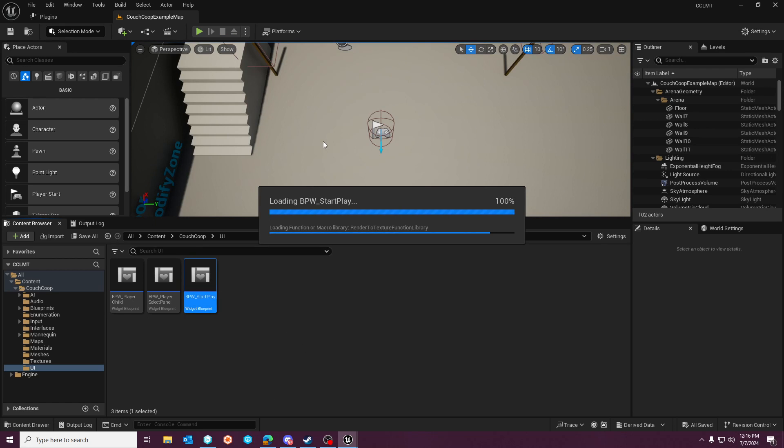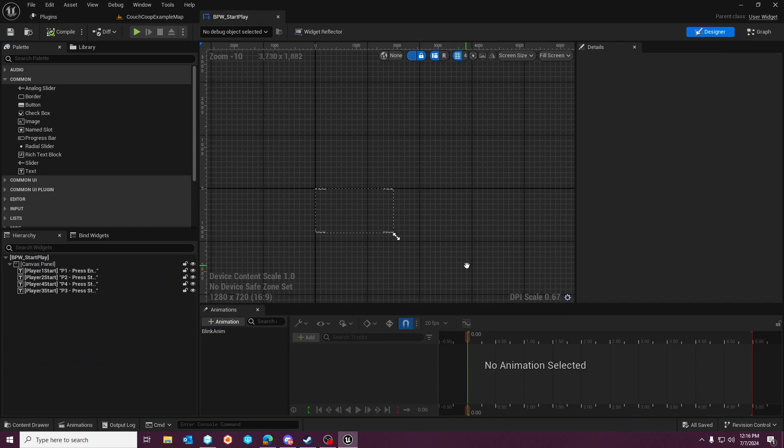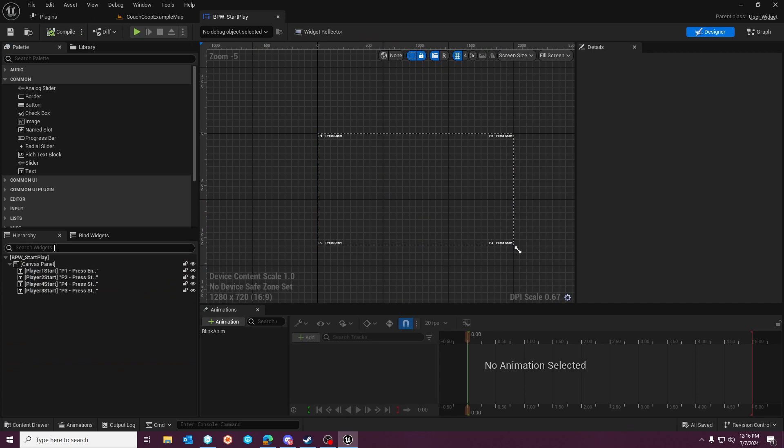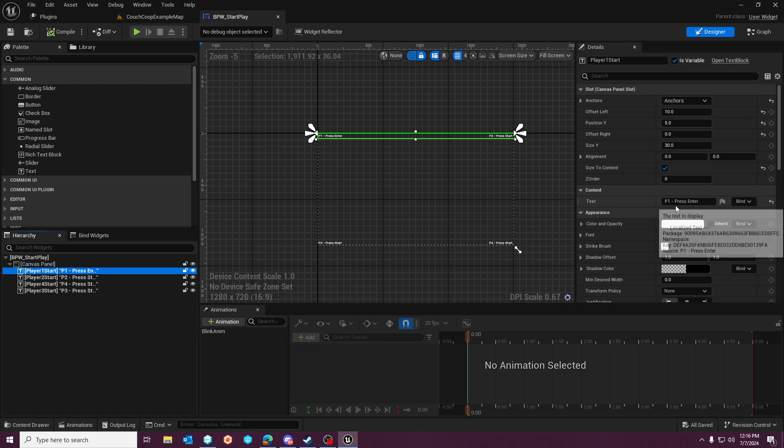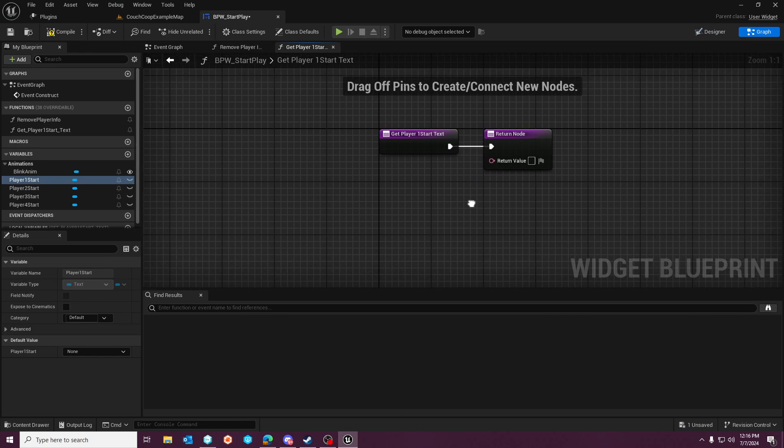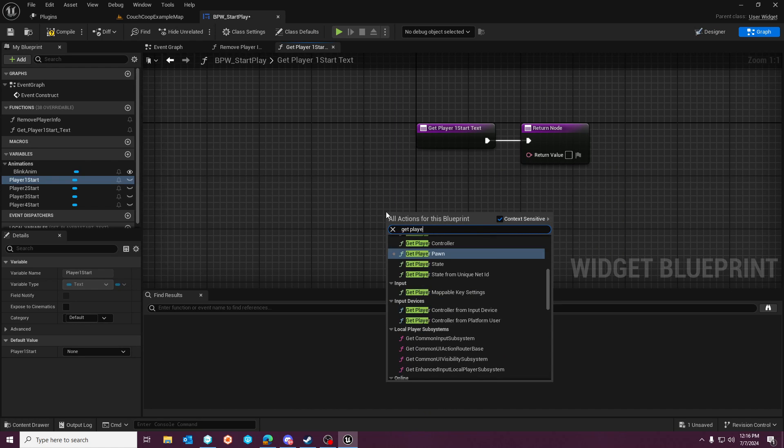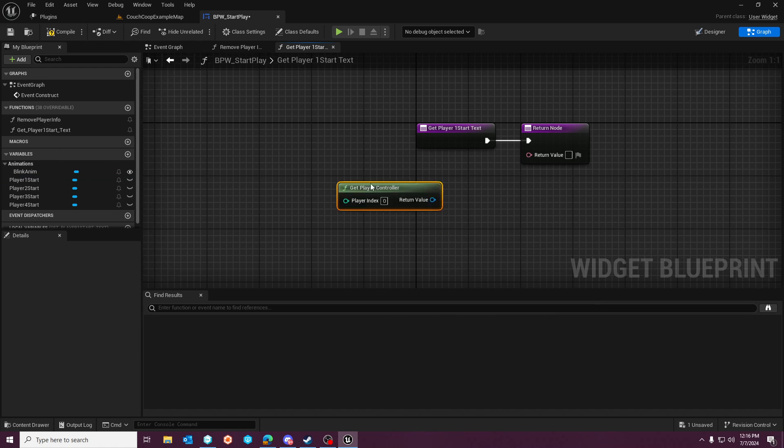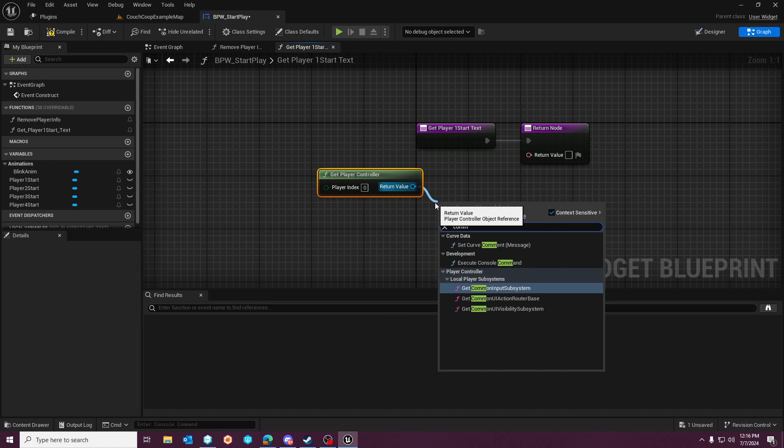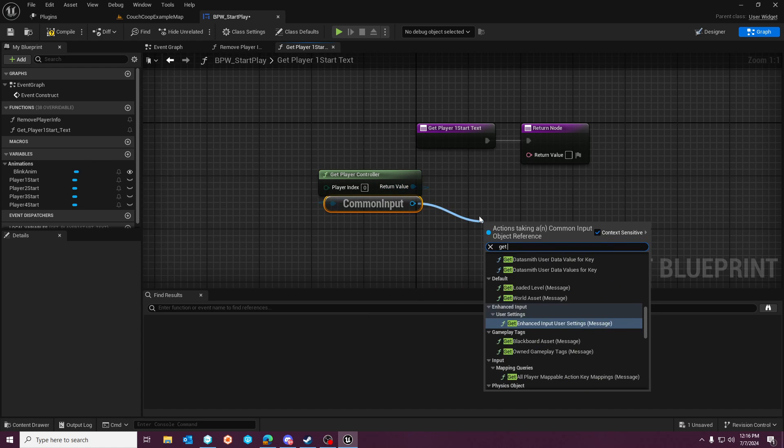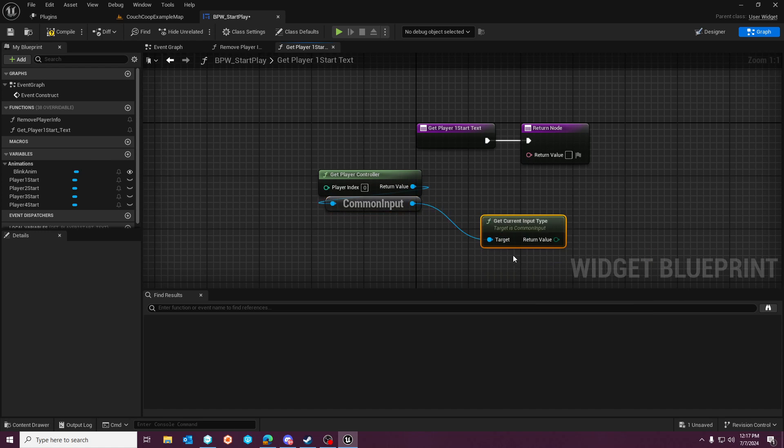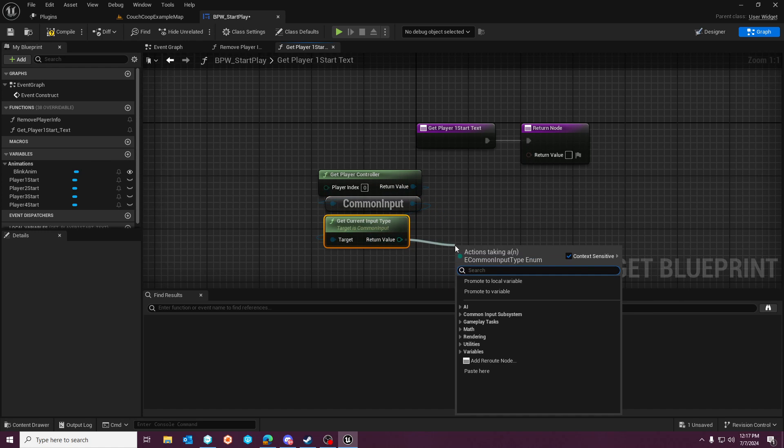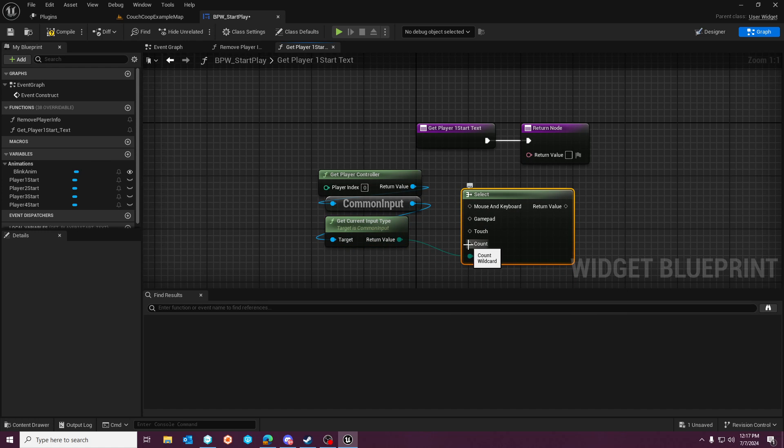So we'll double click this widget and we'll get into the widget logic. Over here, you'll see there's a press enter. It's just typed into this text column for that element. We'll want to create a binding here. And then right here, what we'll do is we'll get the player controller for index zero right here. And then we'll get that common input subsystem. And then from here, we'll get the input type. And then we'll do a select on this.